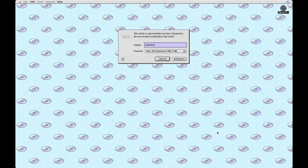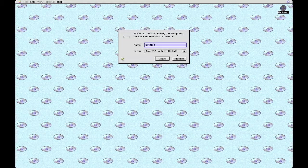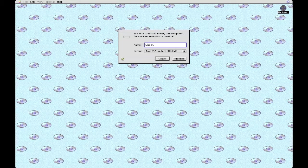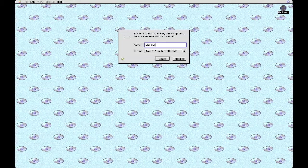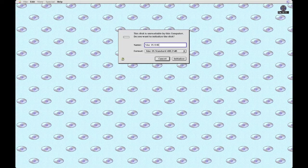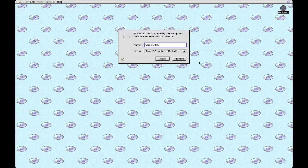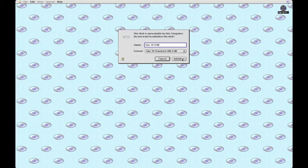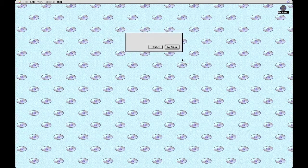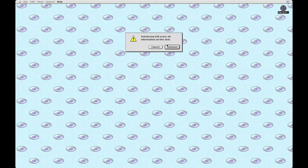Now here's the initialization. We've just got to give it a name. It's in macOS standard format and it's 400 and something megabytes. Click continue.